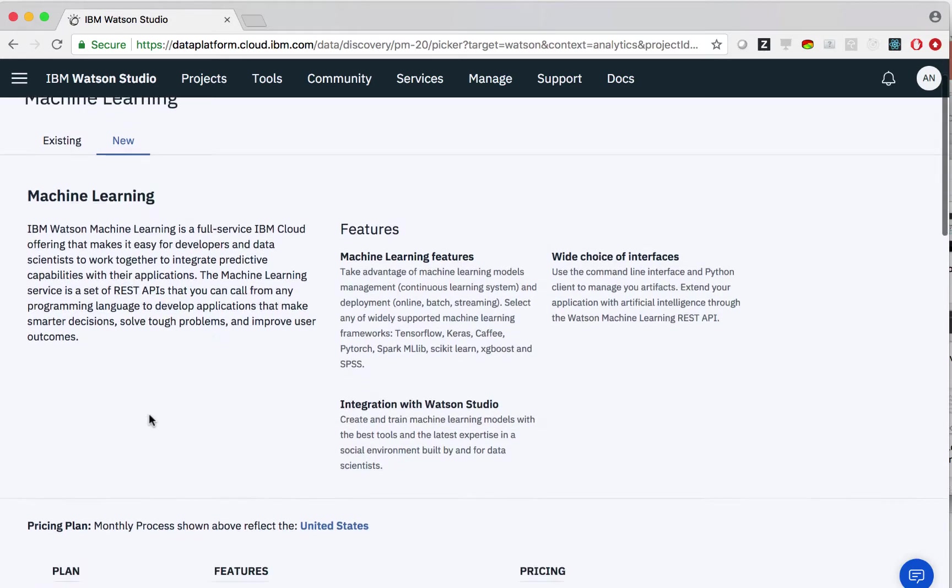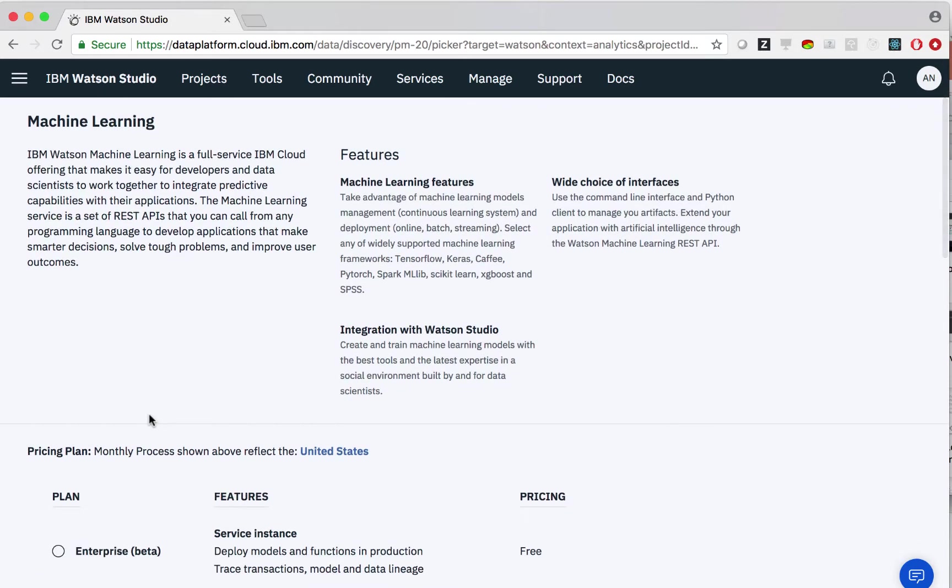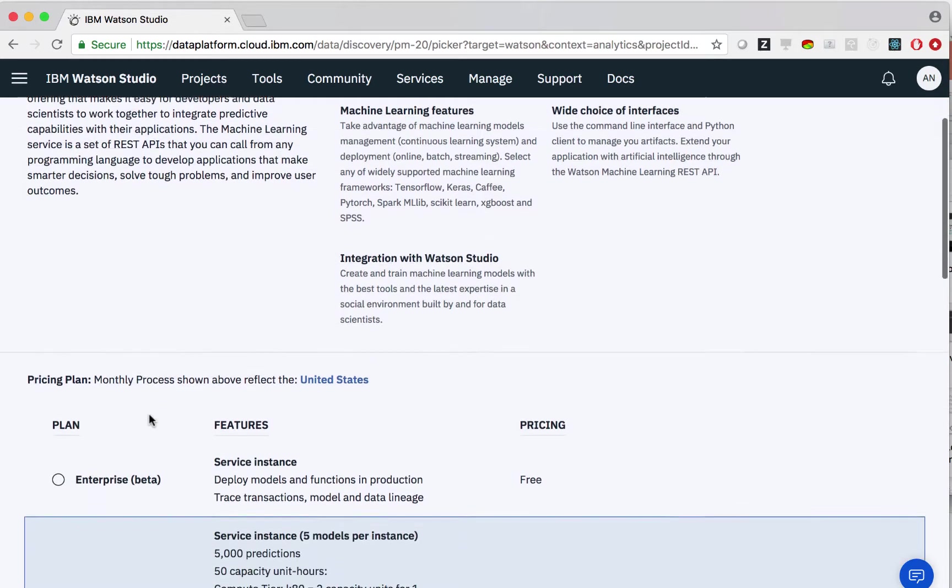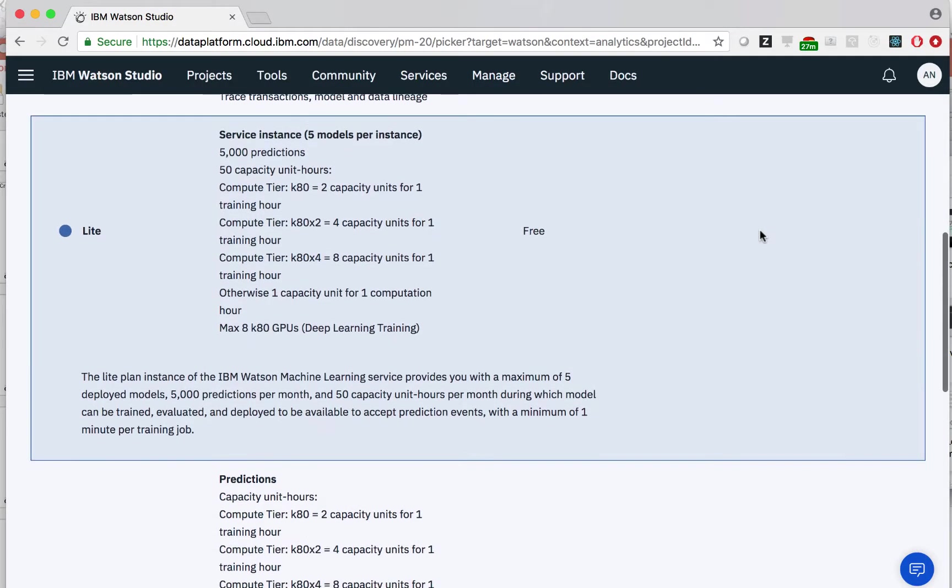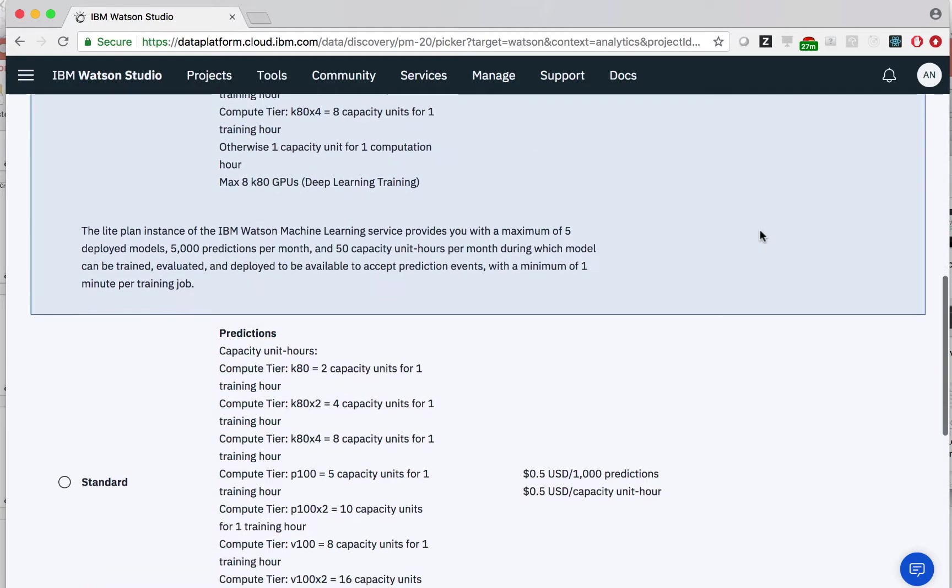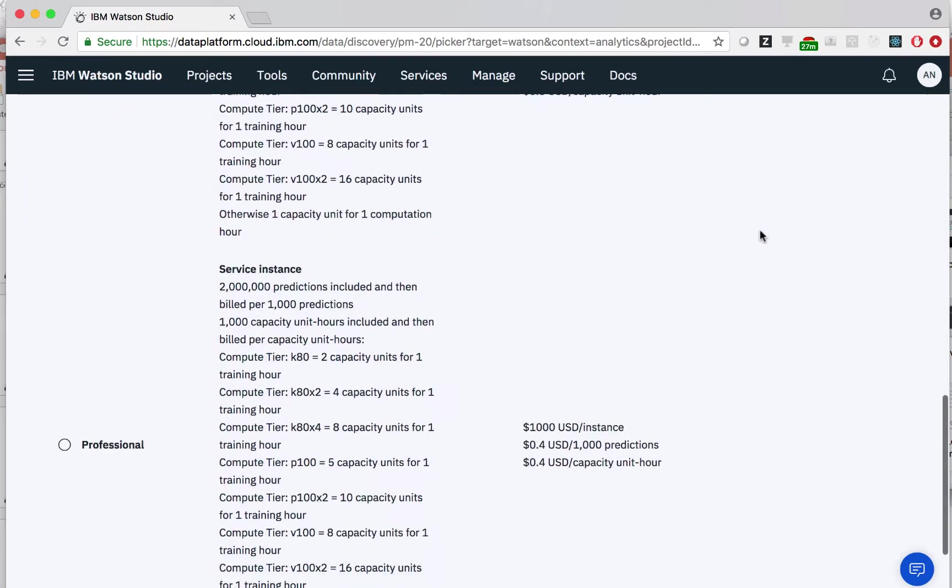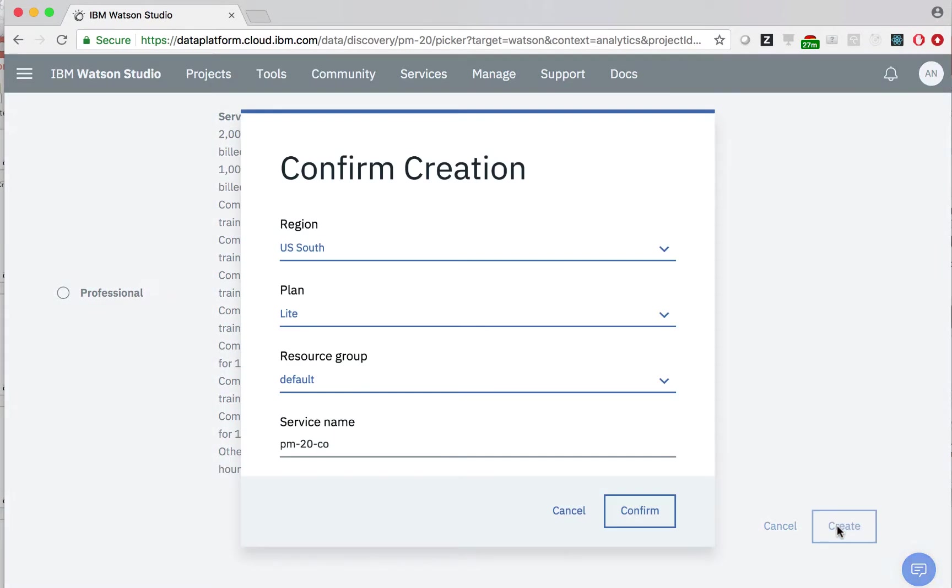We now specify pricing, region, and eventually click create. In this example, we are showing the free tier. When we click create, we have the opportunity to select region, plan, resource group, and rename the service.